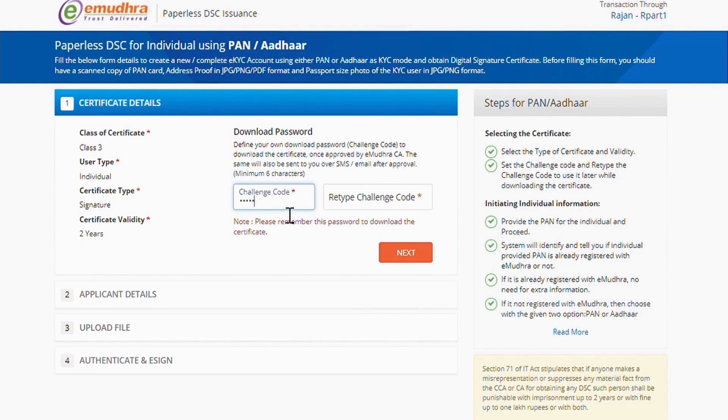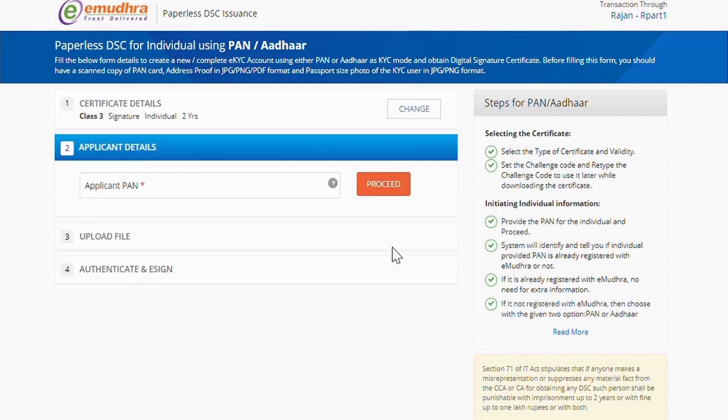Create the challenge code of your choice. This code needs to be used at the time of download. Click on Next to Continue.